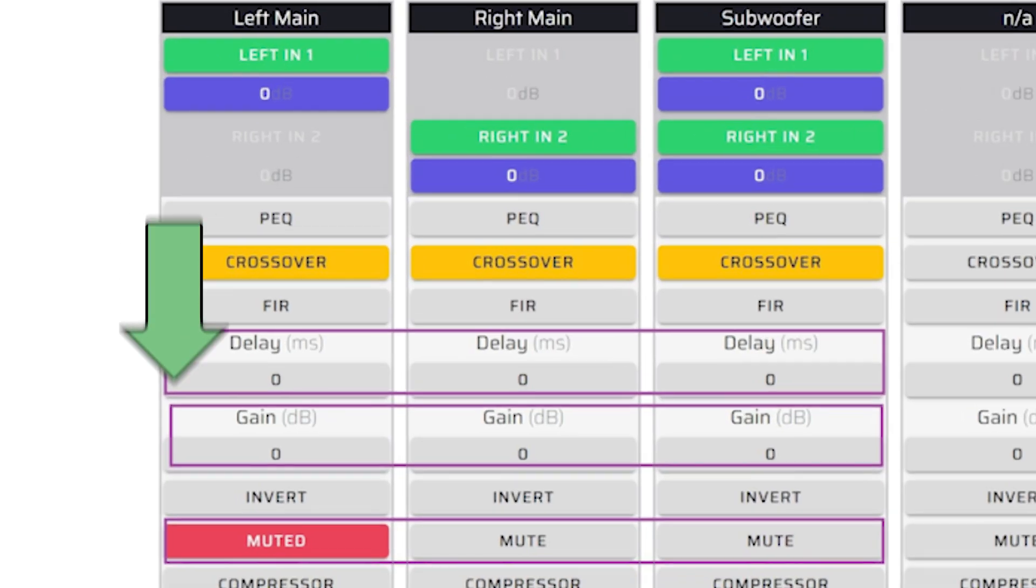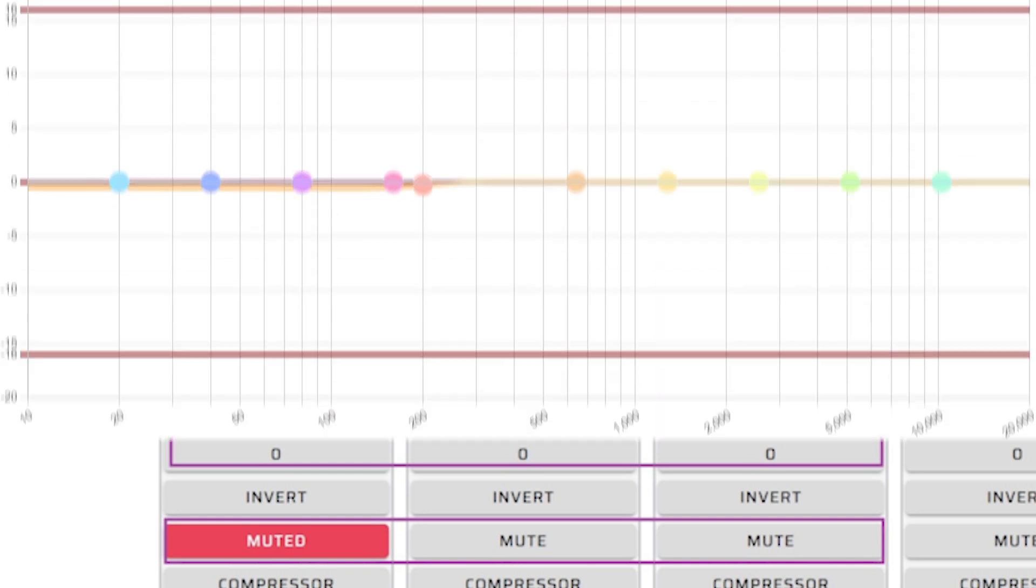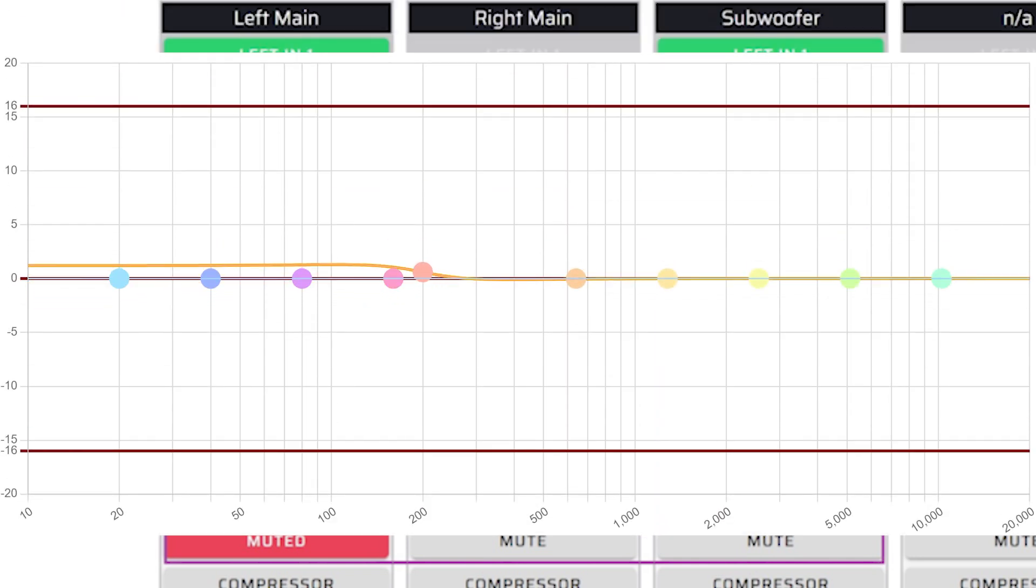Gain can be set on each of the four output channels individually. This allows you to match levels between all the speakers in your system and adjust them to taste, such as adding more amplitude to the lower frequencies for a warmer sound.